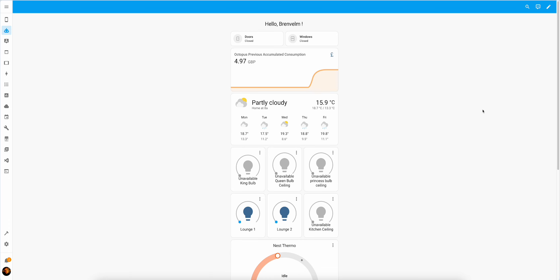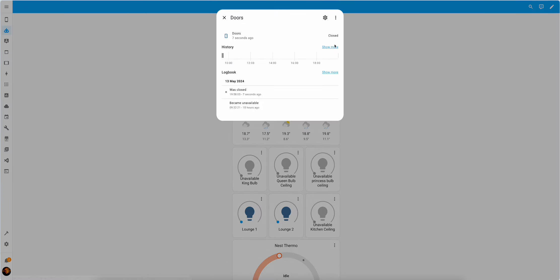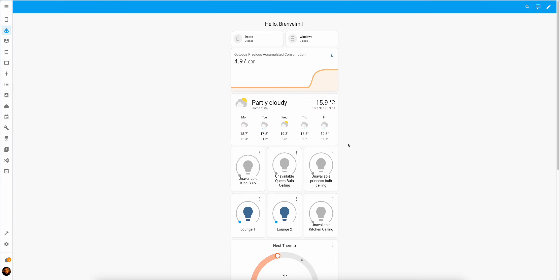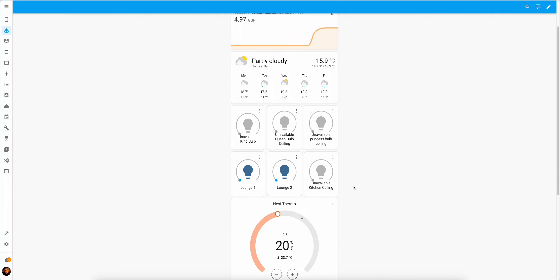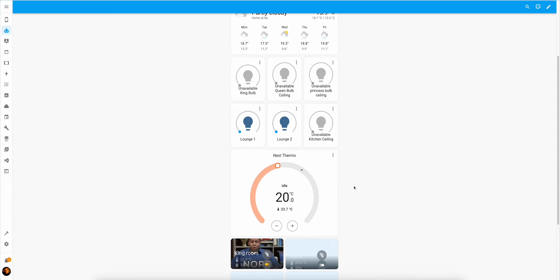And as promised, here's the fixed doors and windows. So now it's truly a security thing. Ignore the unavailable bulbs. Unfortunately, the family chooses to switch off at the switch and not use the smart home. So we have to live the way we have.